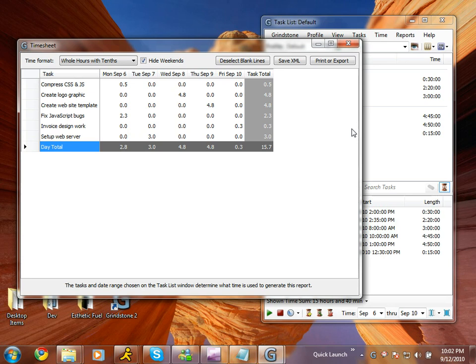Now let's say I'd like to see a graphical representation of my time to get a better idea of where it's being spent. I can use the Breakdown report to do that.